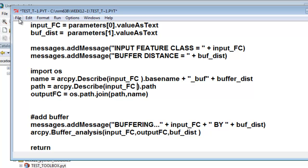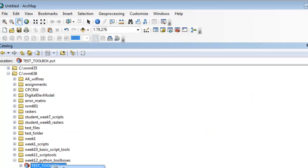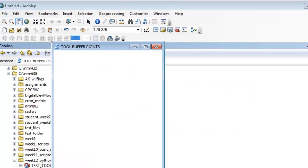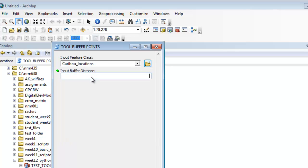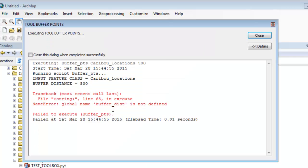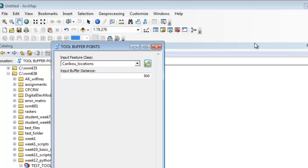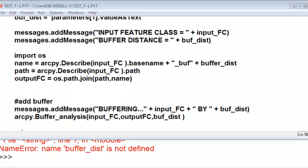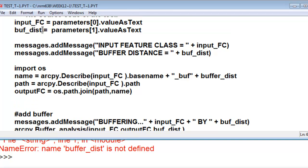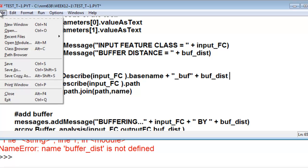Now let's test drive our script — save, then refresh, and rerun our script at 500 meters. This time 'buffer_distance is not defined,' also at line 65. So we'll edit our script — I made a similar mistake. When I created this variable it was named buff_dist, so I have to be consistent. Once again I'll Control+C to copy and Control+V to paste the correct variable name. Then we'll save and execute.